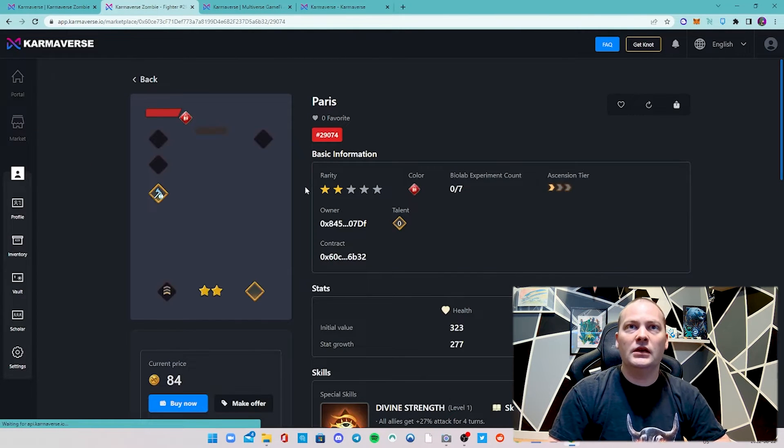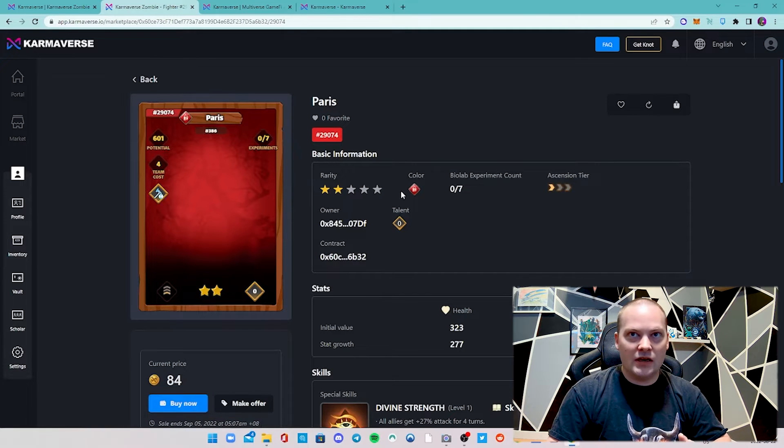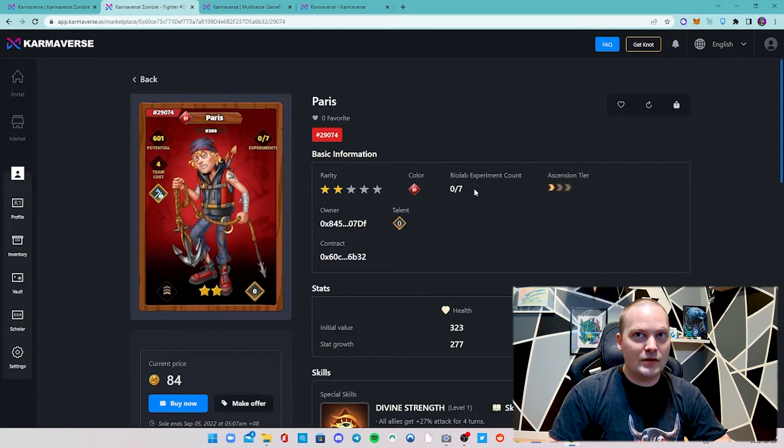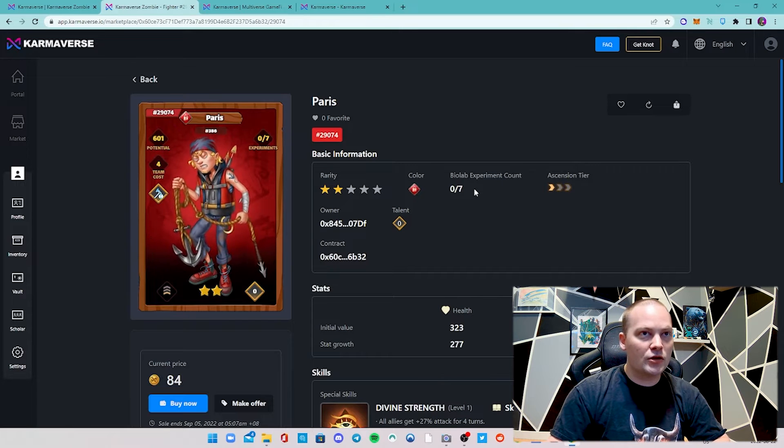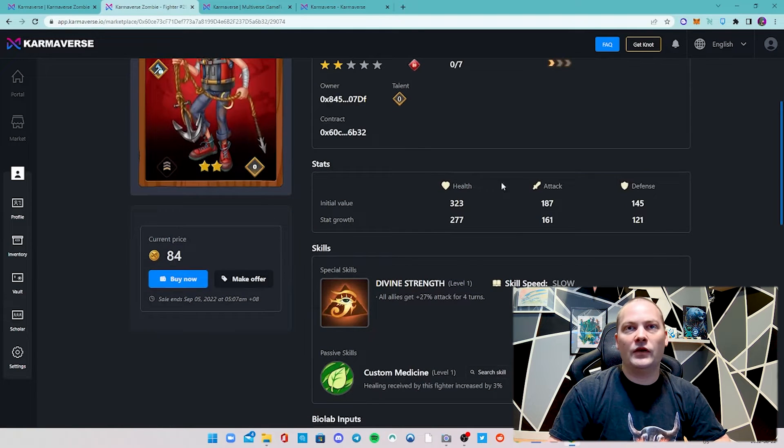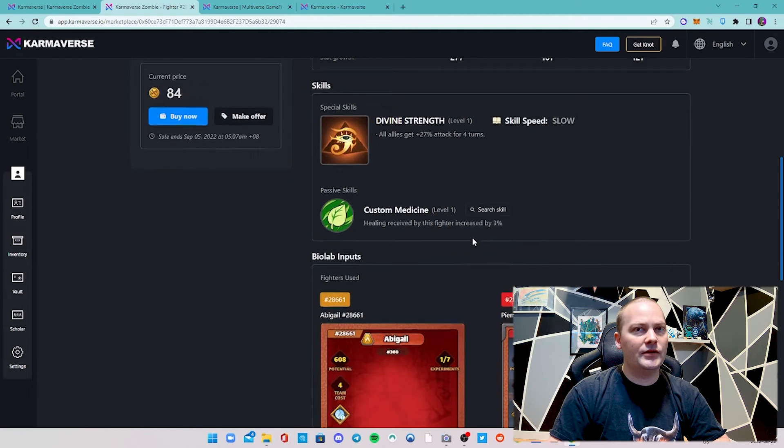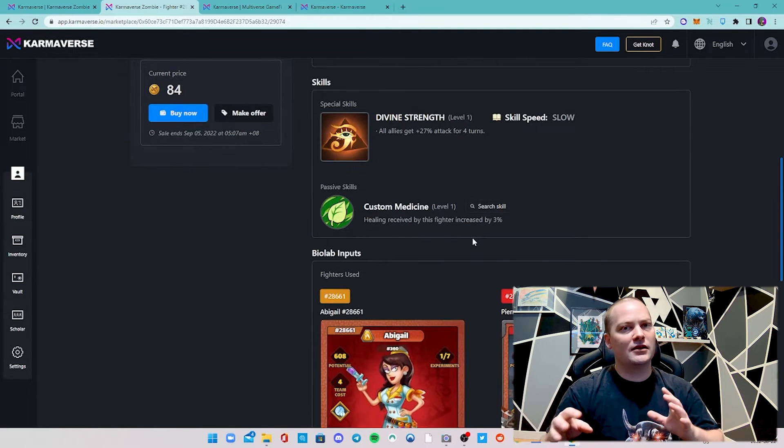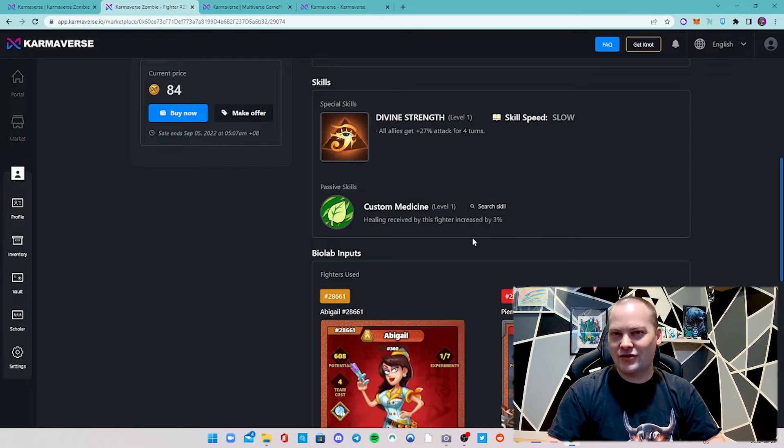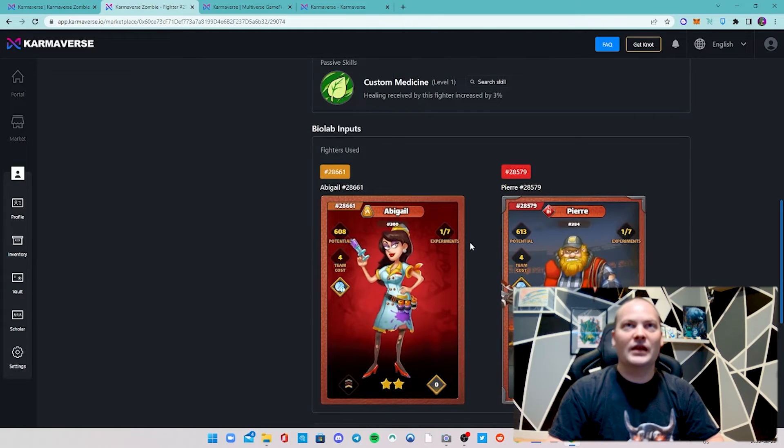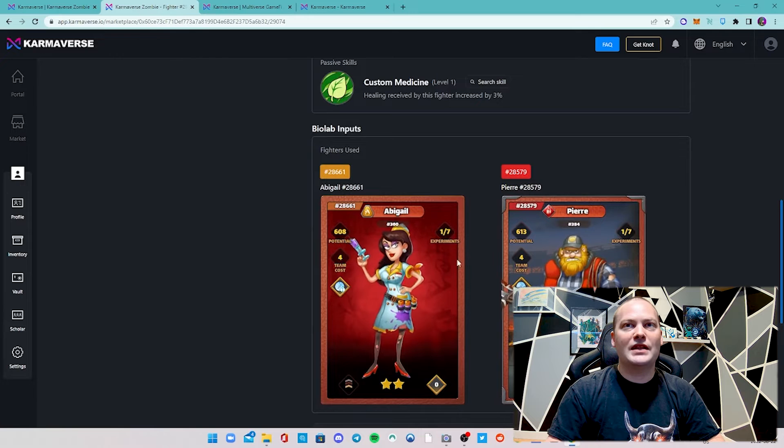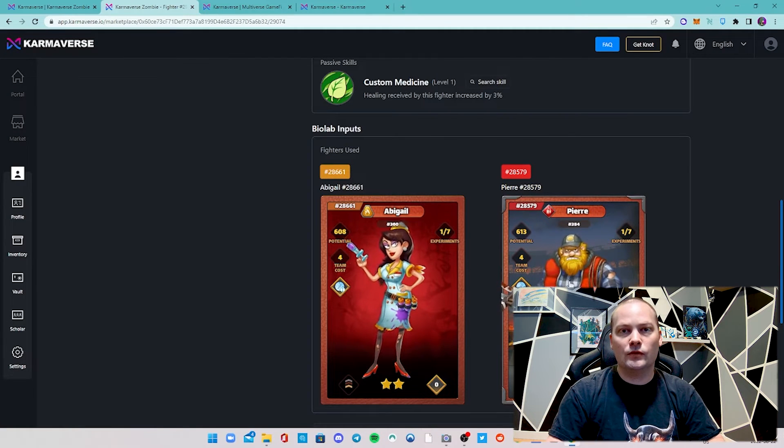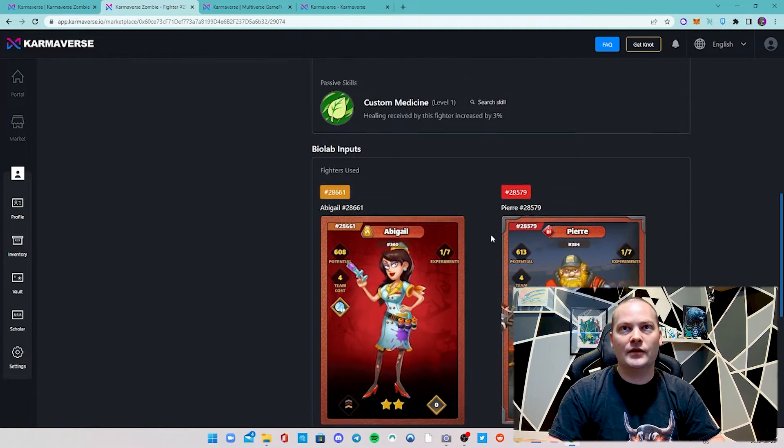When you bring up the details of the fighter, this is what I wanted to show you guys. There's a lot going on - you can breed them. There's seven bio lab experiments per fighter. They have all their stats, it talks about special skills. Now all of a sudden you want to try to build a team that complements each other. There's just a lot of strategy to this, which is super cool.